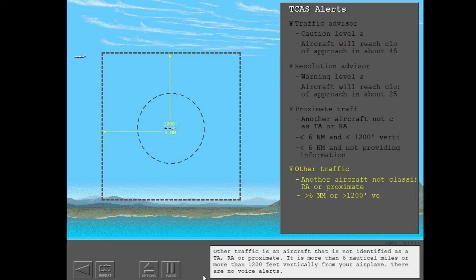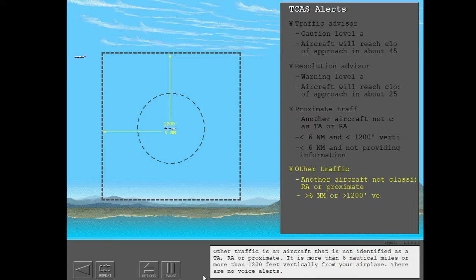Other traffic is an aircraft that is not identified as a TA, RA, or Proximate. It is more than 6 nautical miles or more than 1200 feet vertically from your airplane. There are no voice alerts.